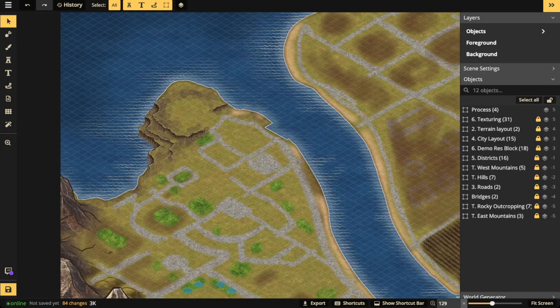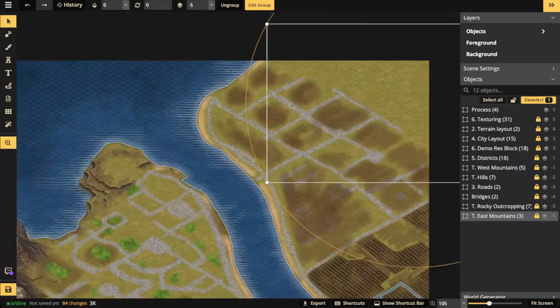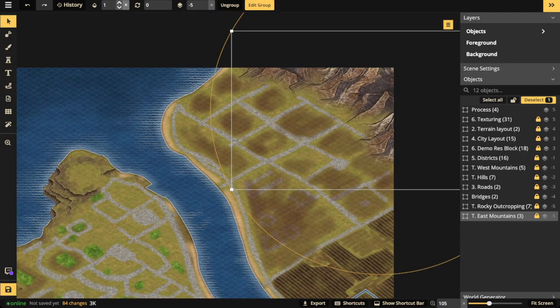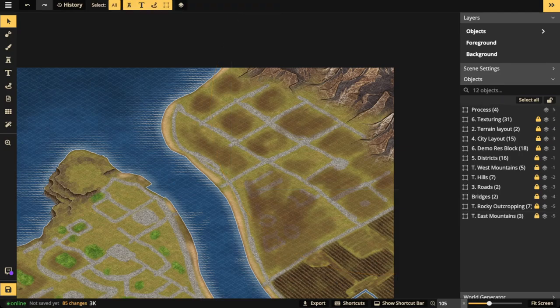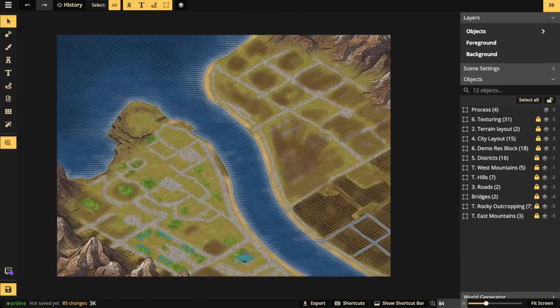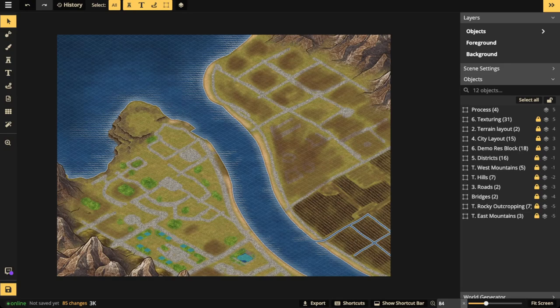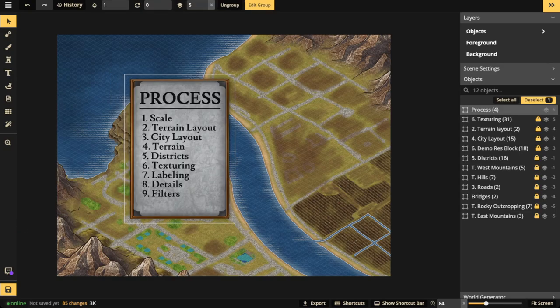Let's continue with the terrain. I also want to put in the East mountains, because remember it's a valley — a closed-in space between two mountain ranges. This one leads out to the mouth of a river and over to the sea. Now that we've finished the city layout and the terrain, it's time to get into districts.